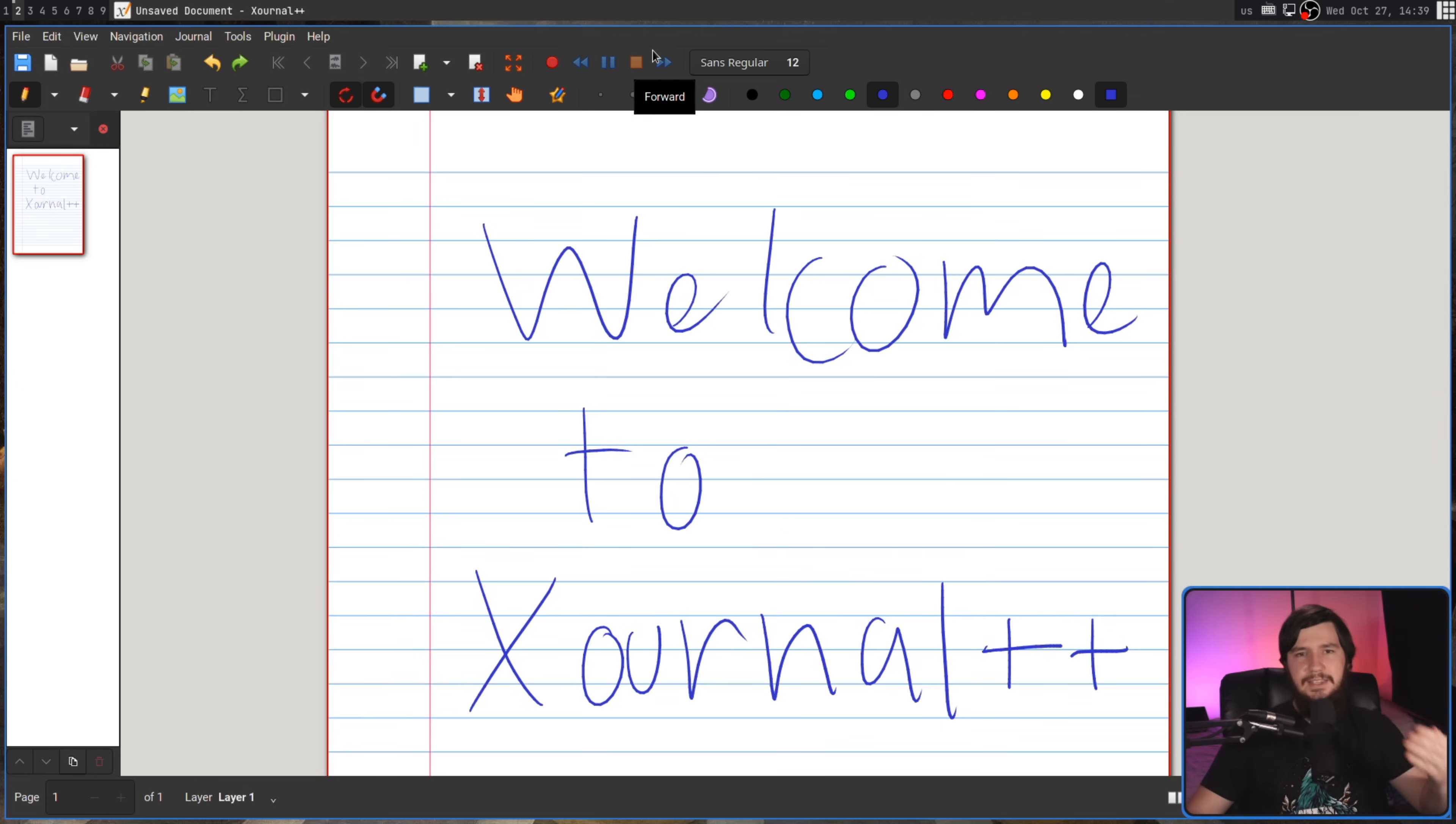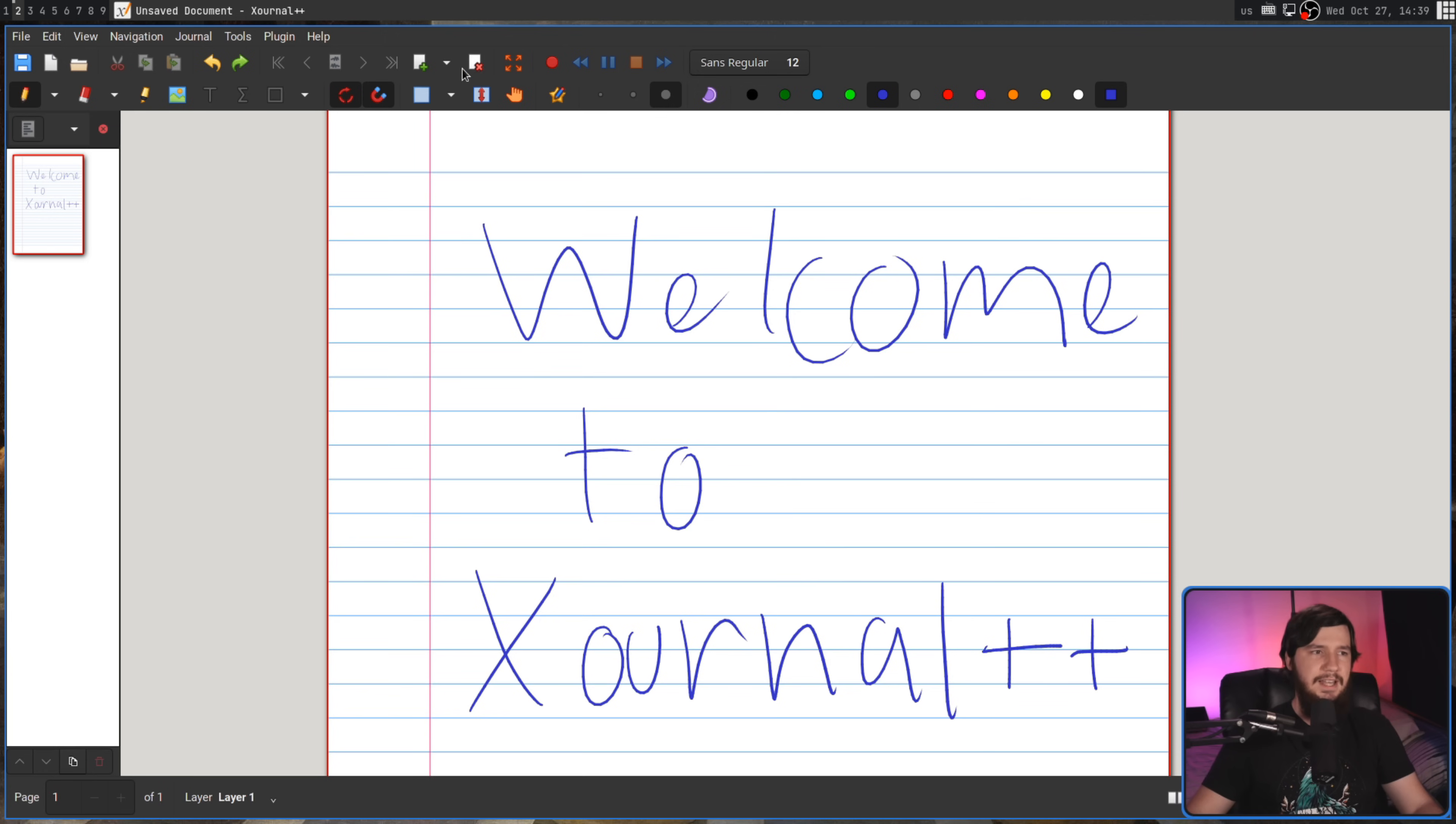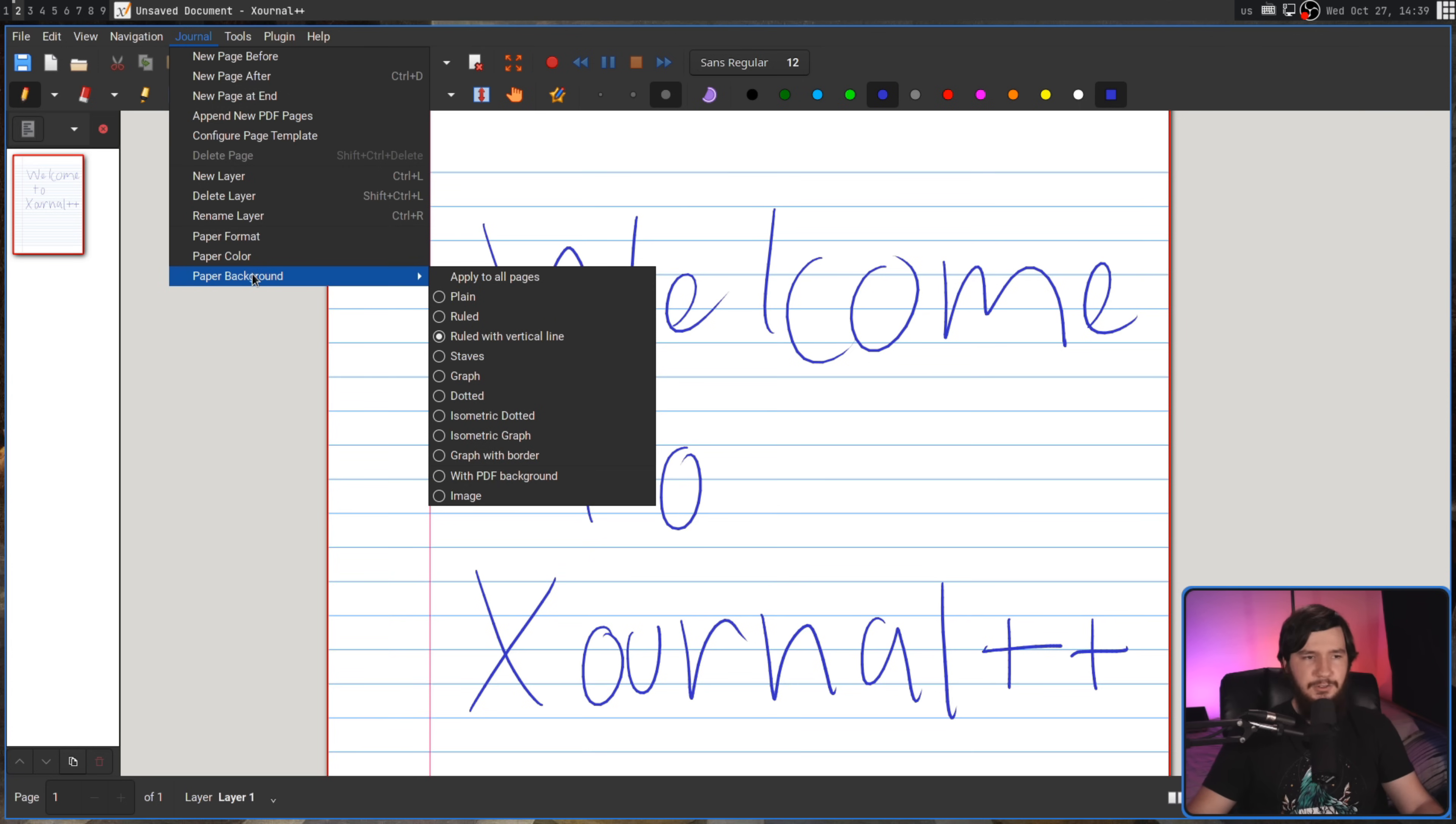Luckily, the background and what we actually write on the document are completely separate entities, so if you want to go and customize that, all of the options for customizing the page are under Journal, and then we have Page Format, Page Color, and then Background.